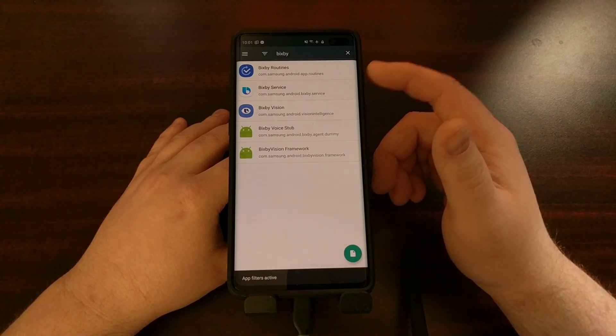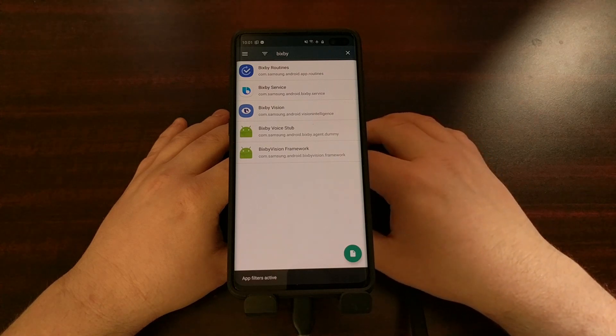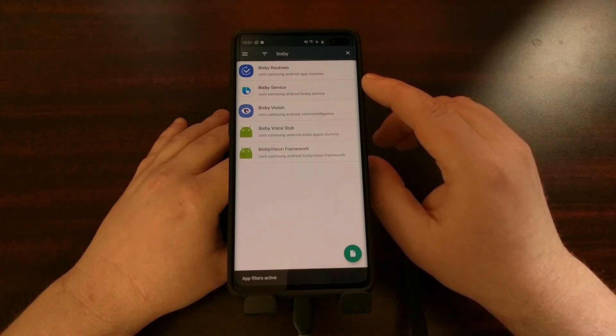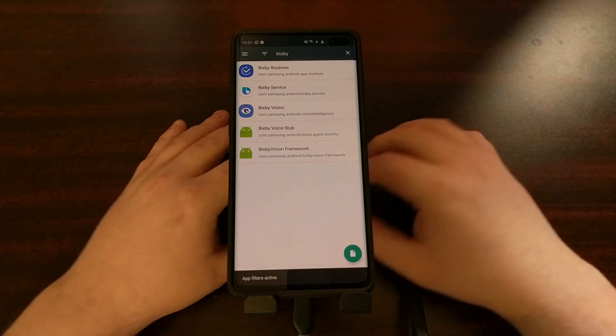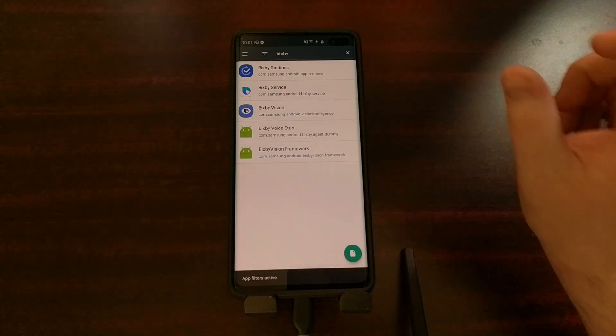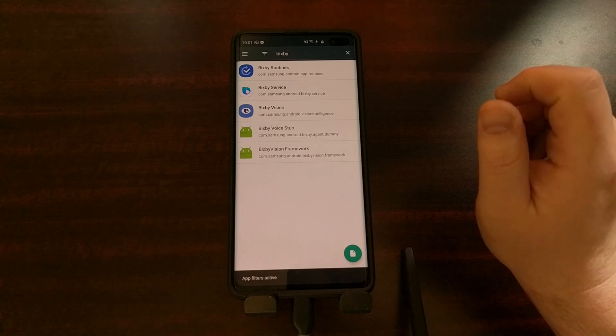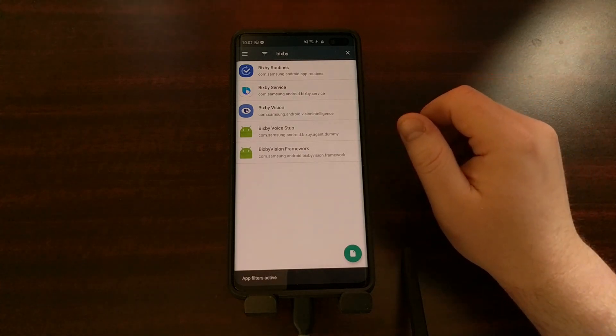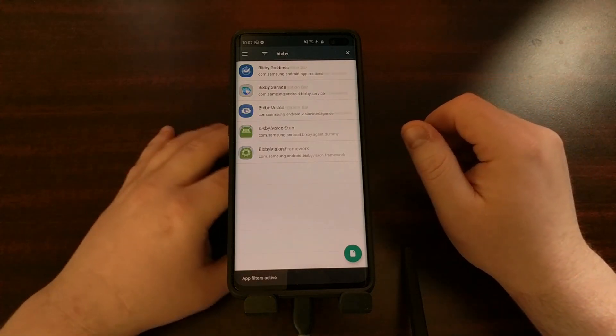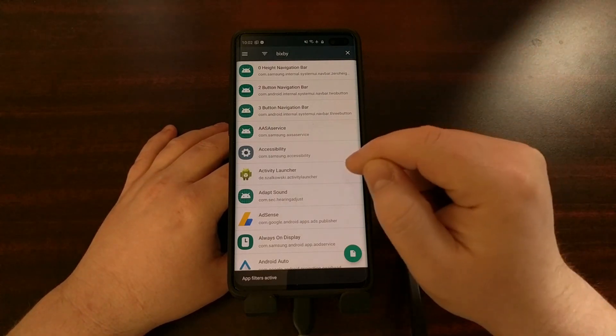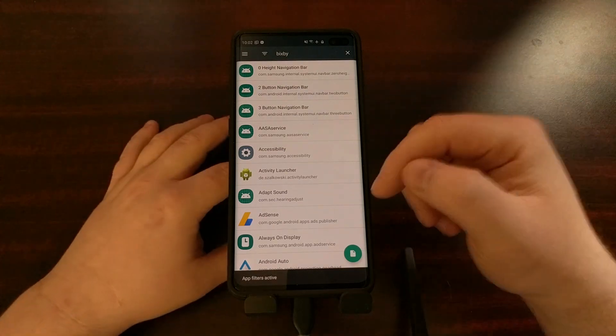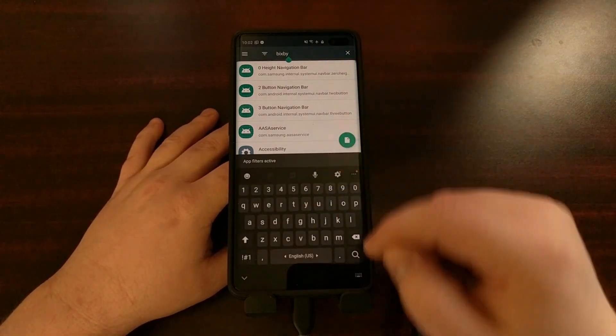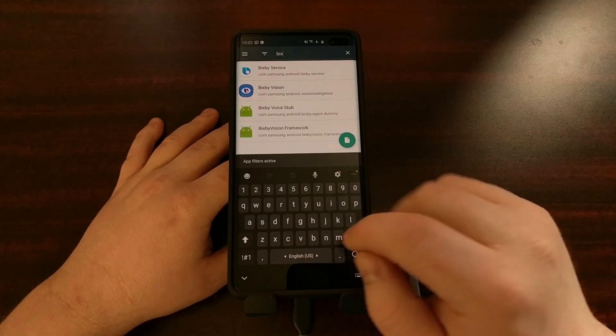I went ahead and typed out this next one for Bixby routines, so I typed out com dot Samsung dot Android dot app dot routines, and that last section for that command. So my full command is pm uninstall user zero and then com Samsung. When I tap enter on the keyboard, I see success up there, and then it's going to reset our filters because what was previously displayed correctly is no longer there.